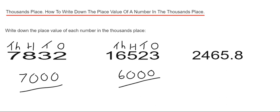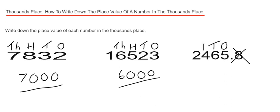Let's have a look at the final example. This time we've got 2465.8. So if we count this time four places from the decimal point, we can just ignore the eight there. So we have five in our ones, six in our tens, four in our hundreds, and two in our thousands. So our place value would be two thousand.